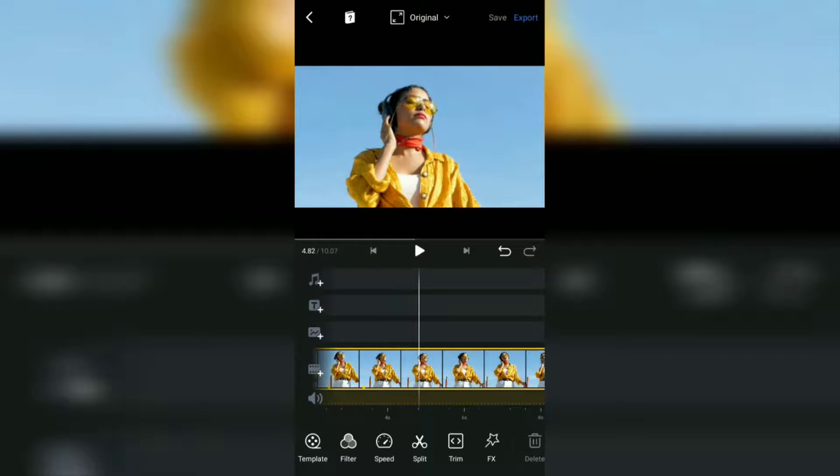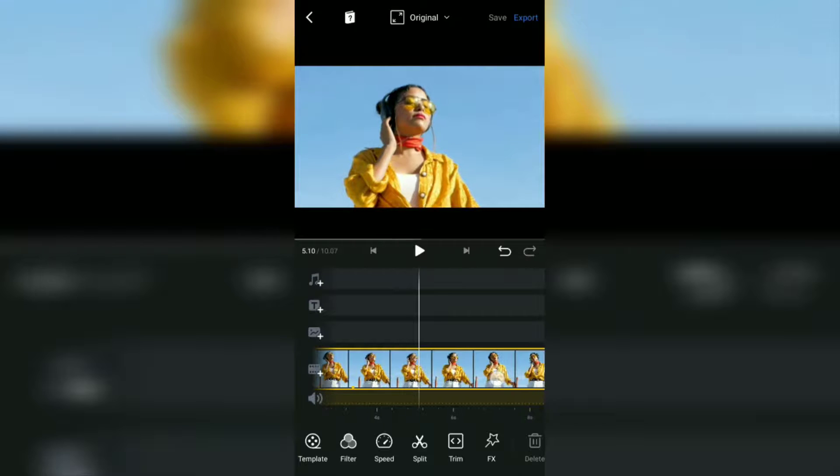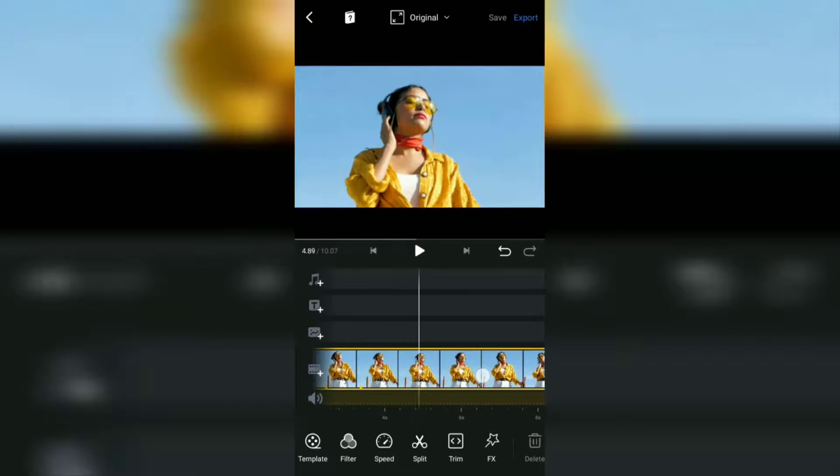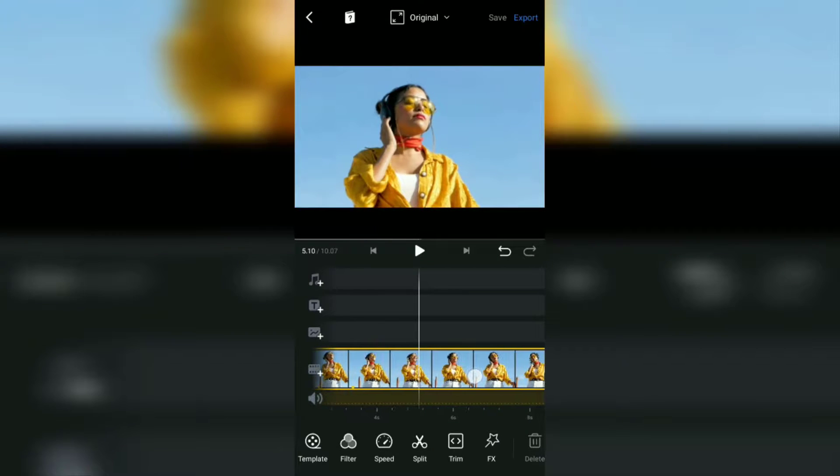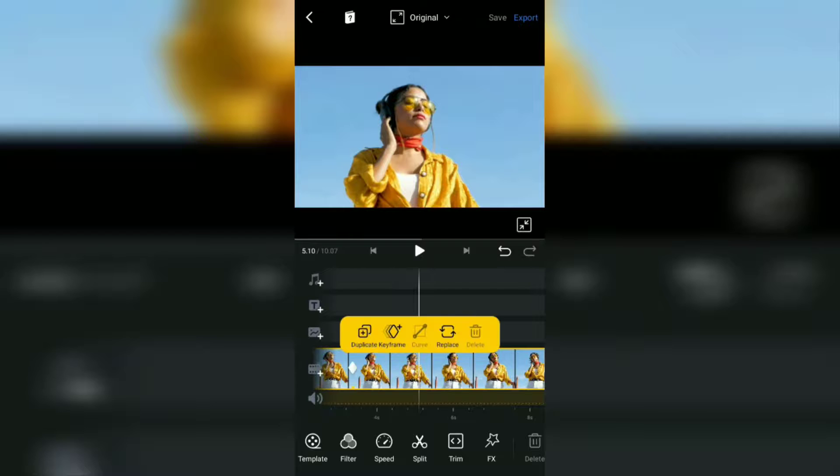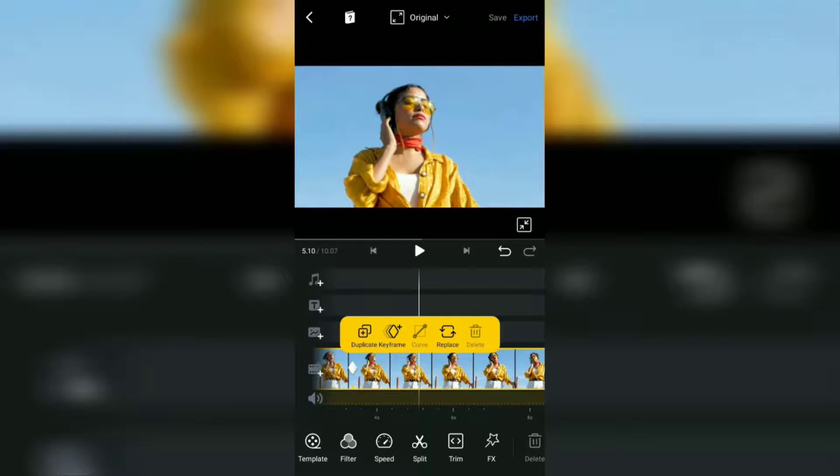The steps for zooming out the videos in the VN app are the same. Specify the video section as the start of the zoom out movement and add a keyframe.